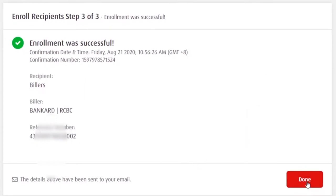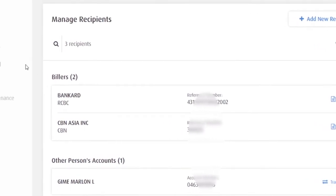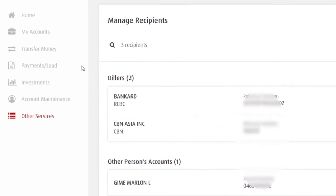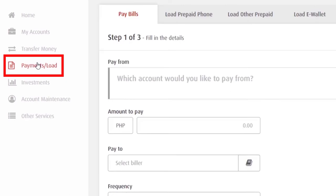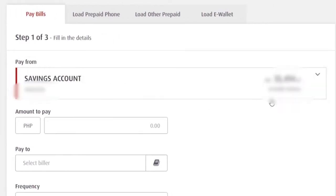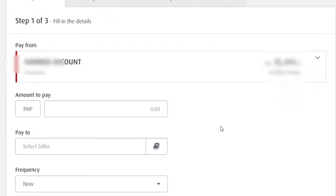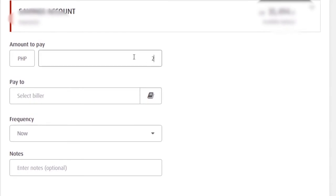Click done. Now, I'll try to pay my credit card bill. Balik tayo dito sa left side. Payments. Loan. Which account would you like to pay from? Account mo na may balance. And then, amount to pay. Input mo lang.